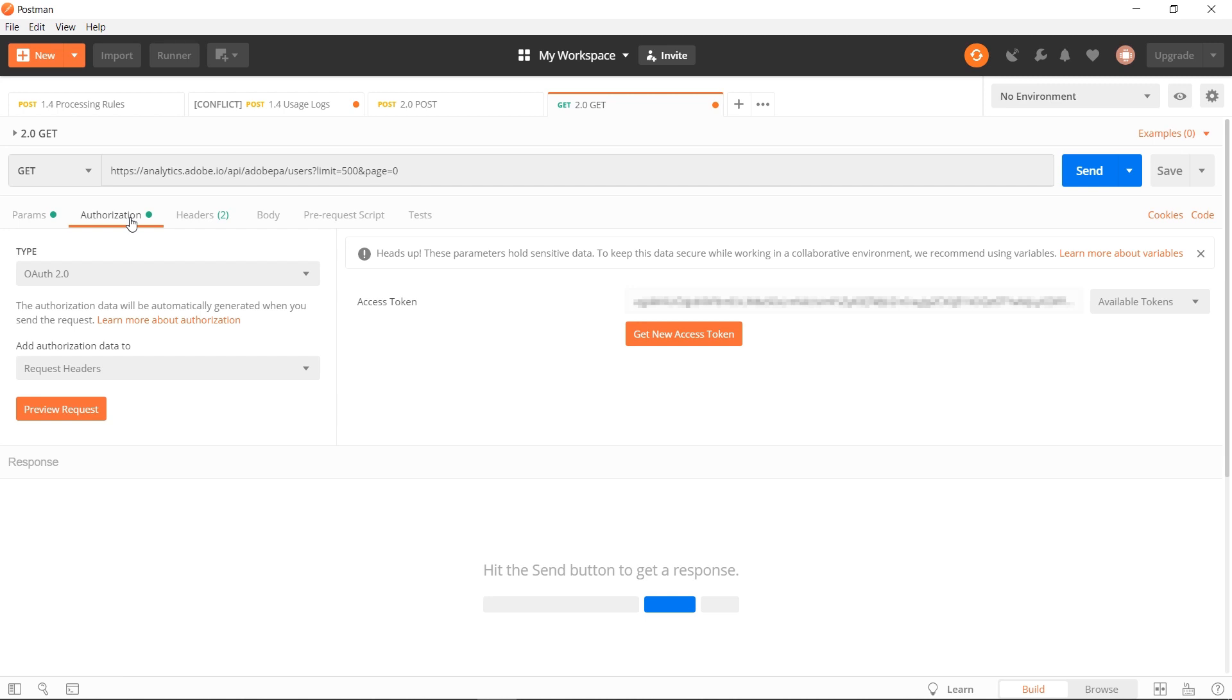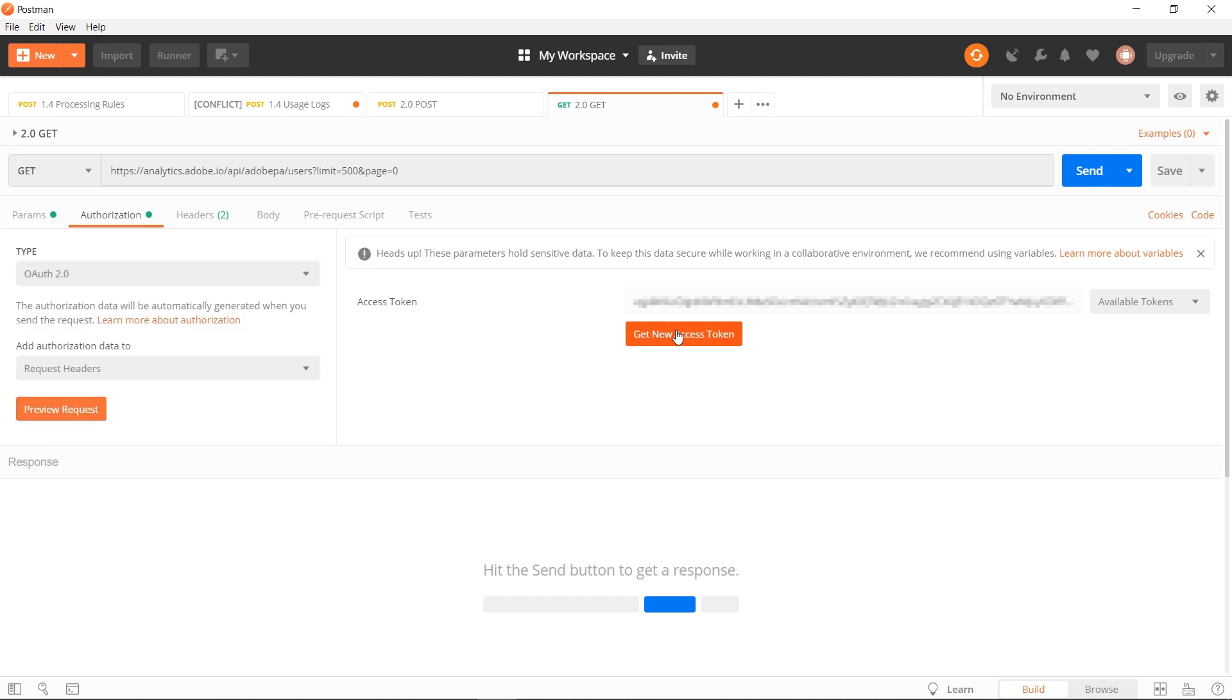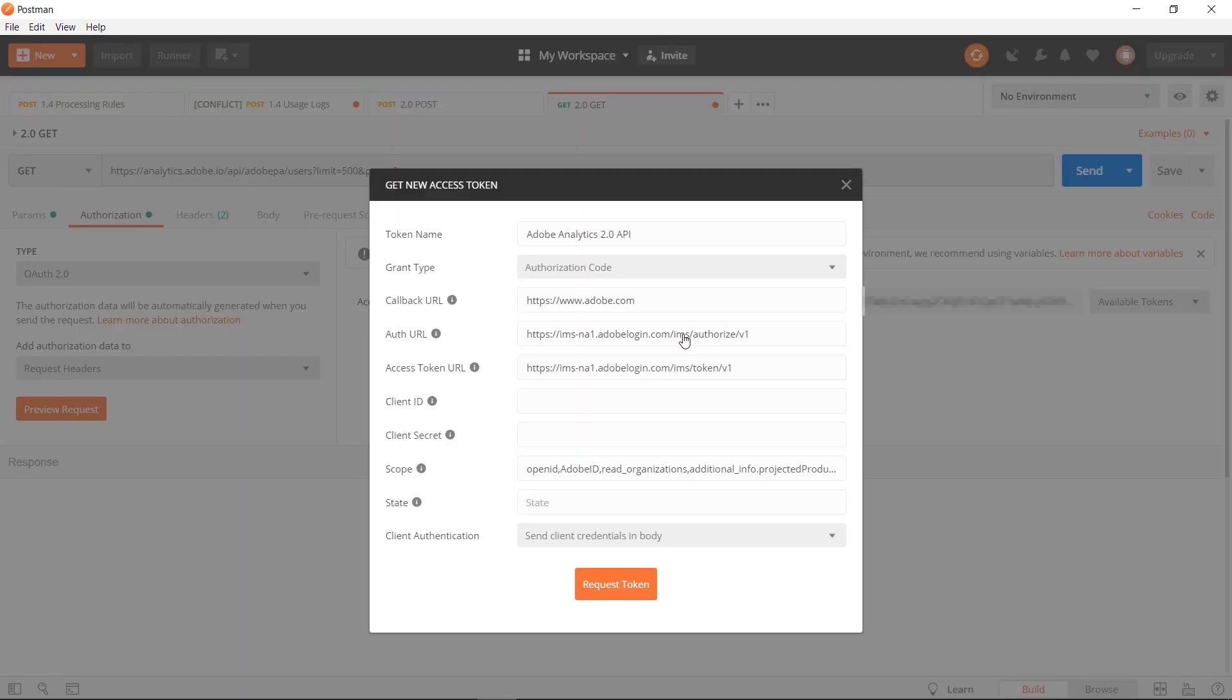In Postman, you can set up your first request. To do this, you'll want to go to authorization and select type OAuth 2.0. From here, you'll hit get new access token. We have a full documentation page that tells you all the different inputs that you need here. I've pre-populated them.